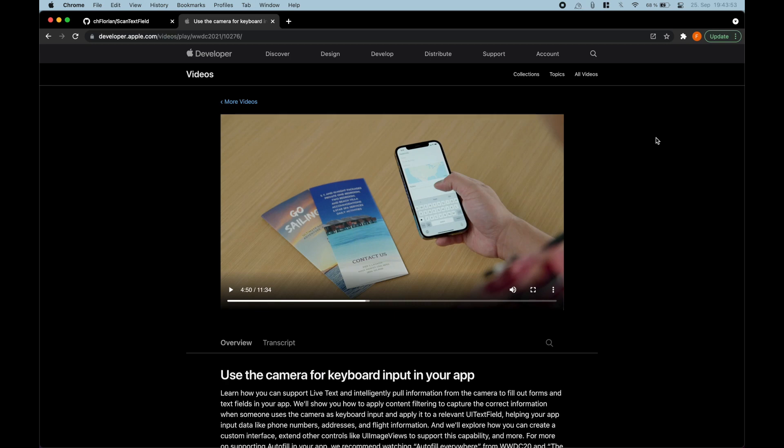Hey, this is Flo, and in this video I'm showing you how to use the camera for keyboard input, or in other words, how to add a live text supporting text field in your SwiftUI app.